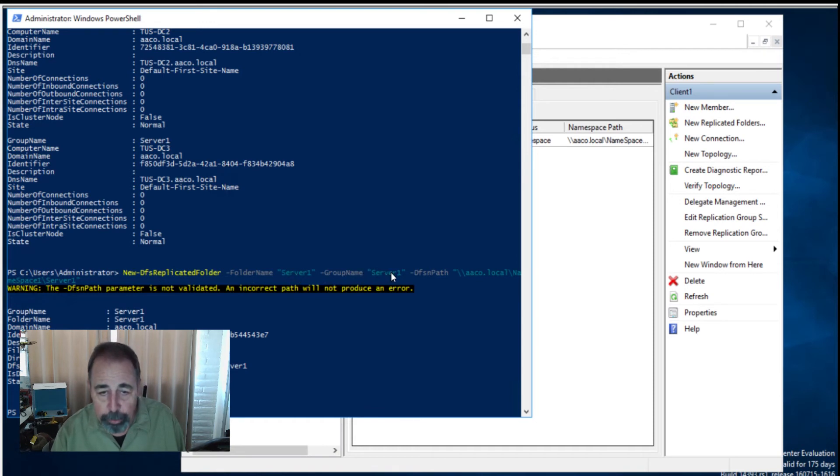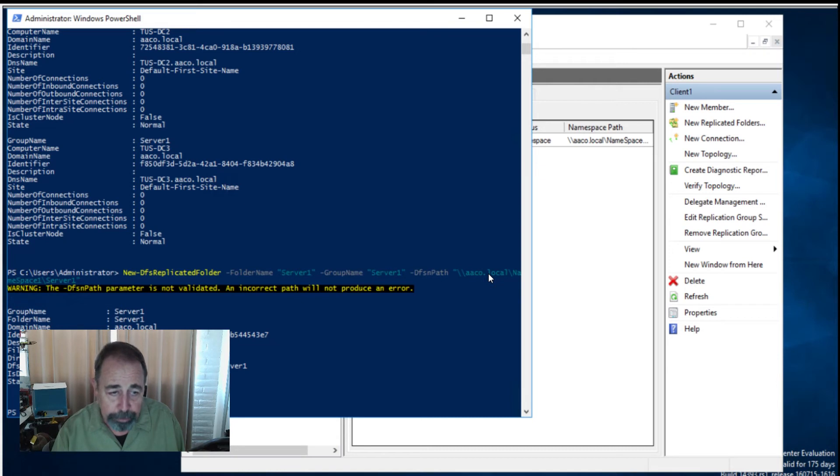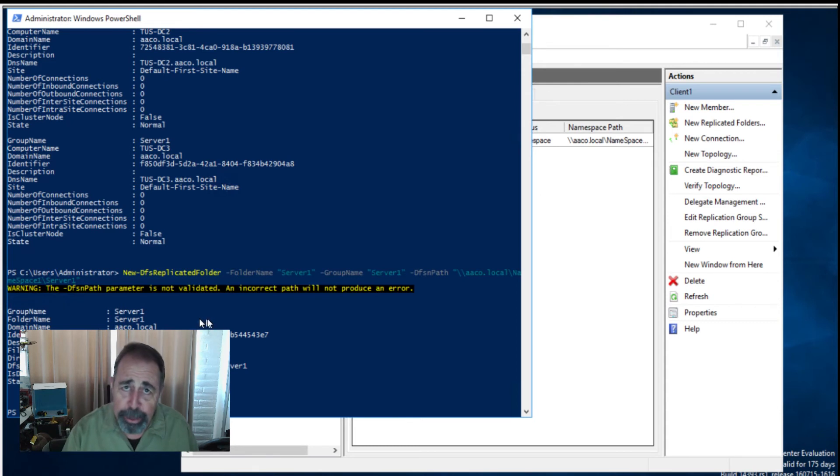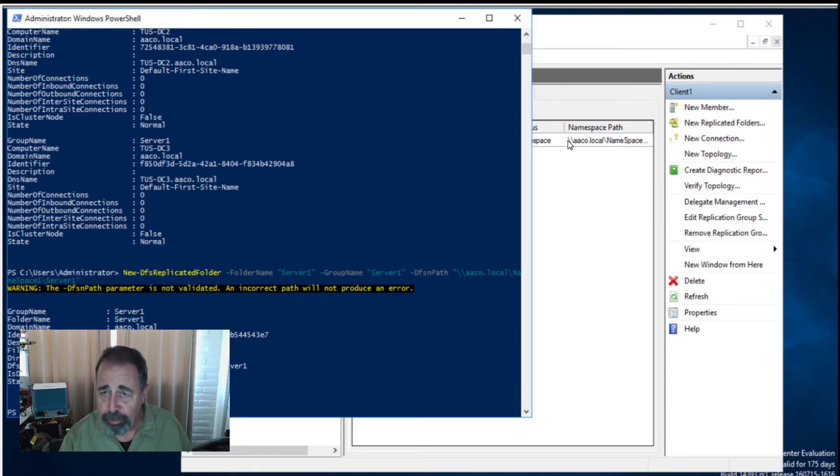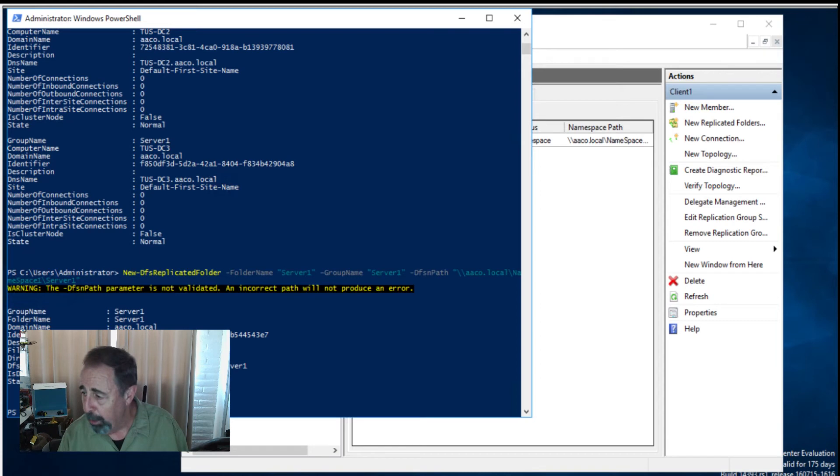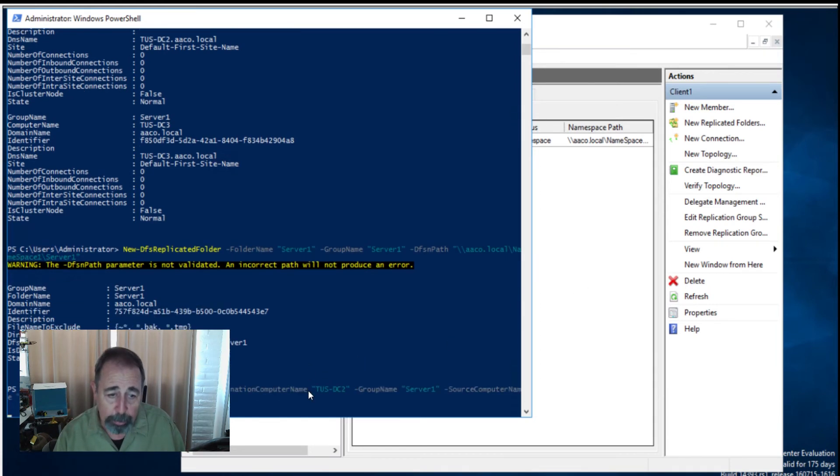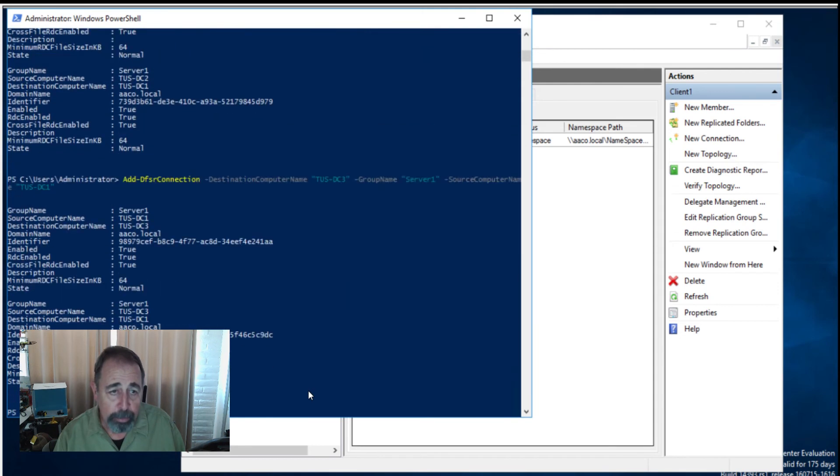Now again, here we want that DFSN path associated with this new DFS replicated folder. There we go. New DFS replicated folder, server1. It's assigned to group name server1 and it has a DFSN path. For some reason, this parameter isn't validated, but it was really crucial to have that. Otherwise, I had this unpublished folder without any namespace.